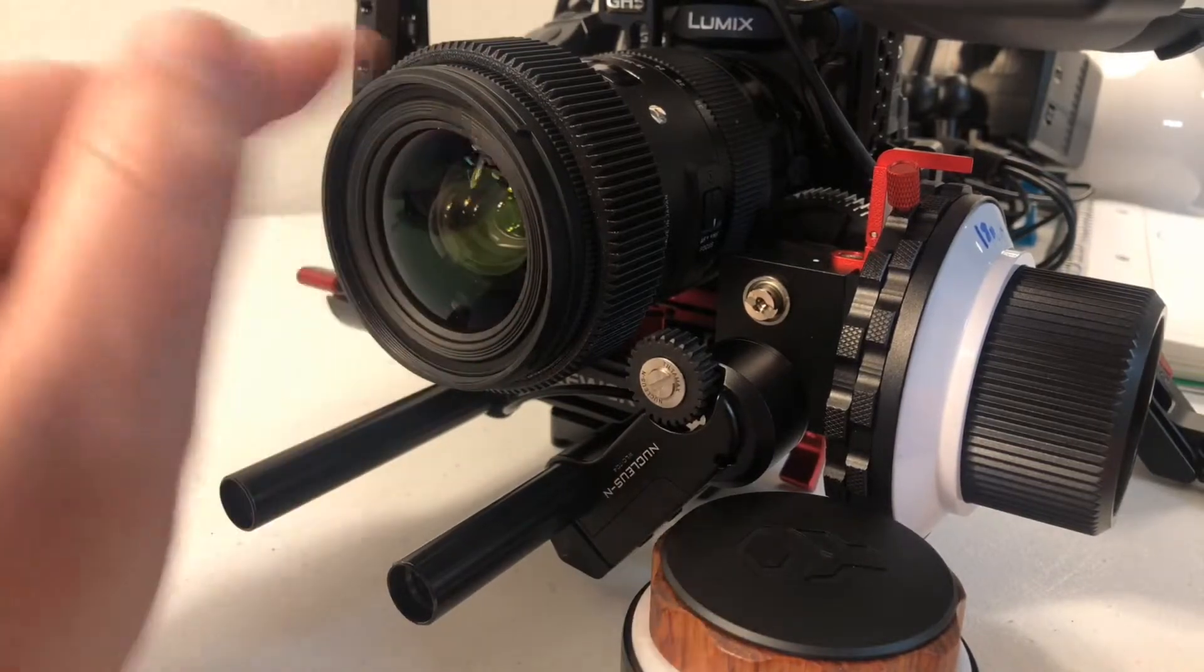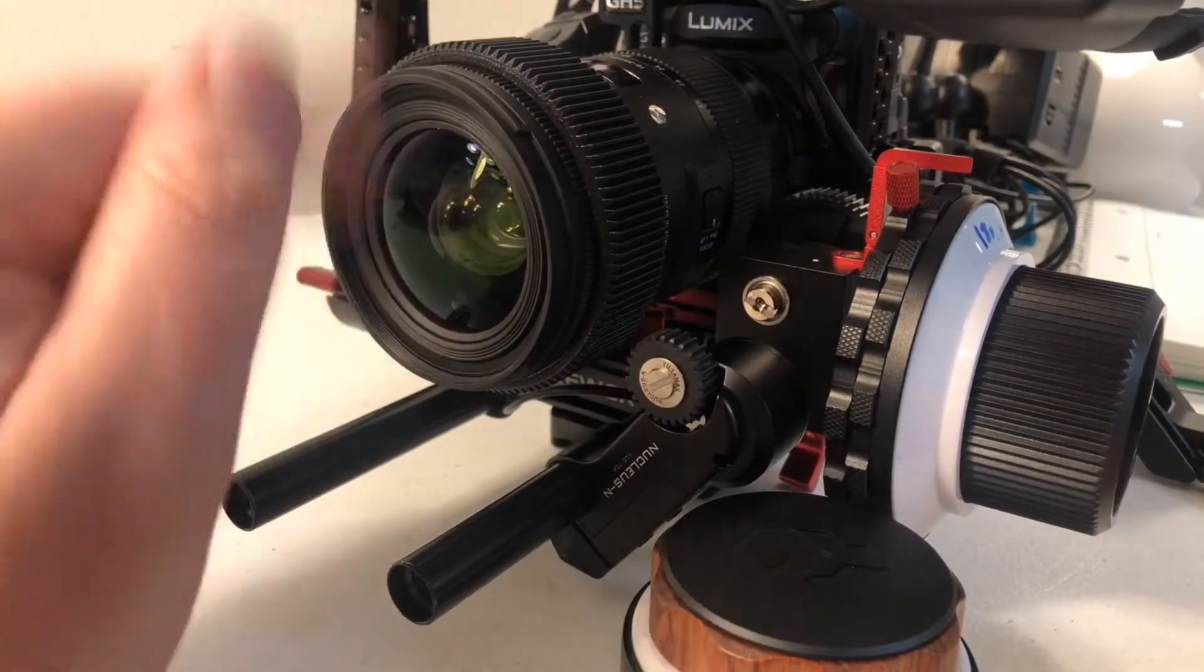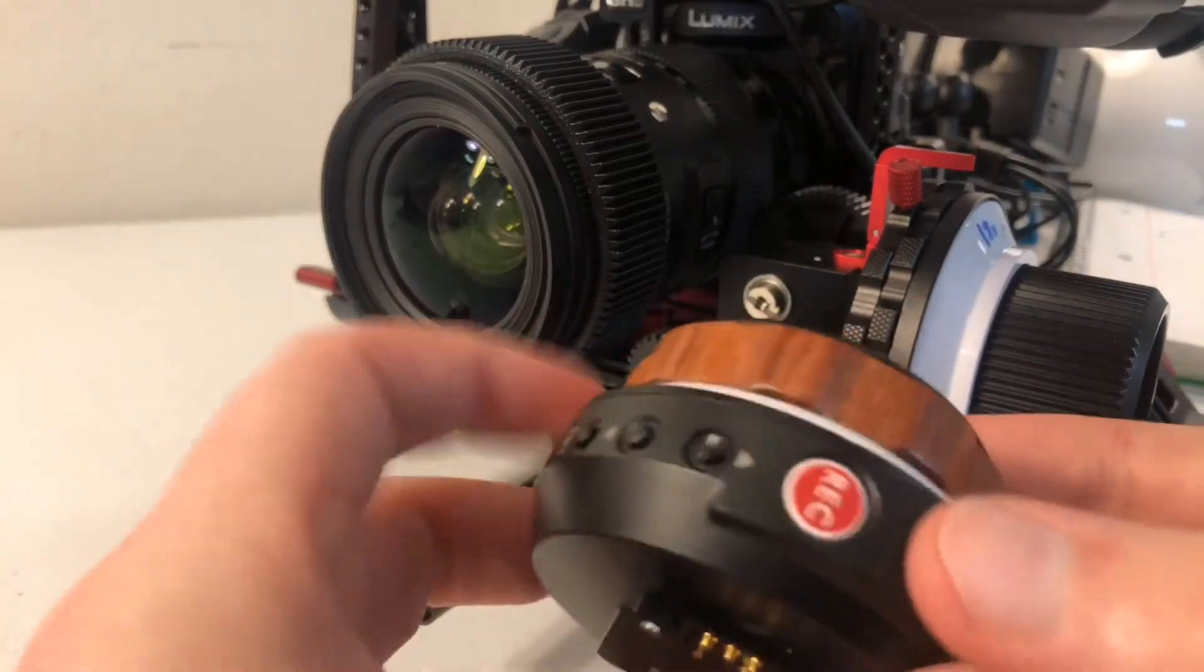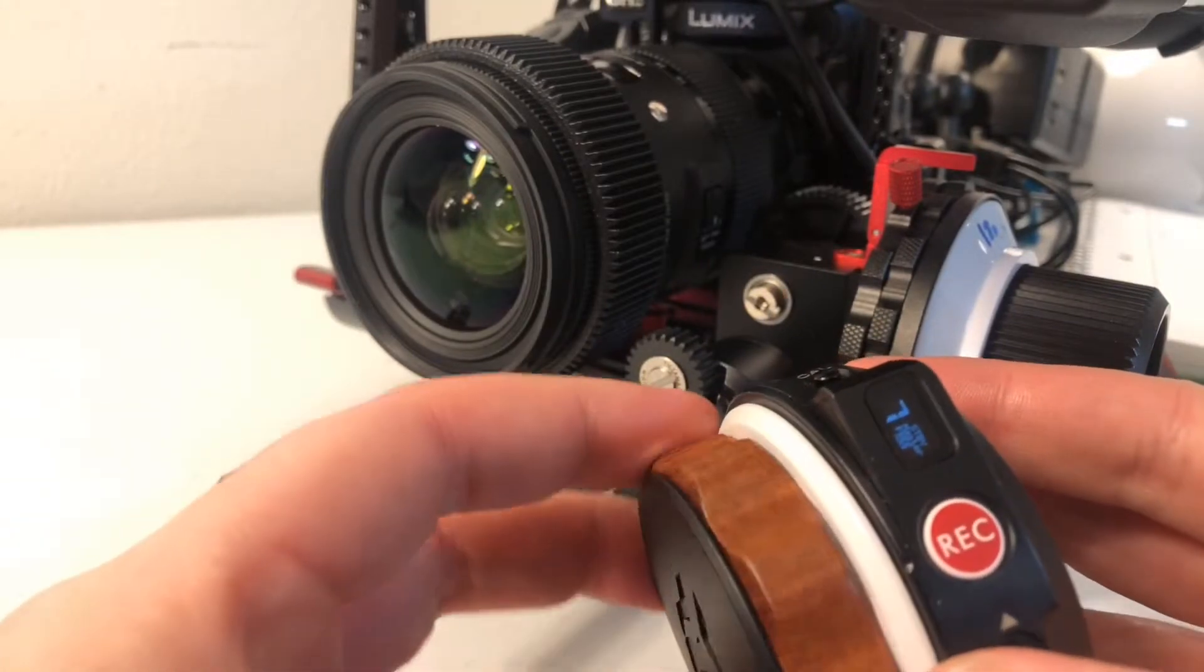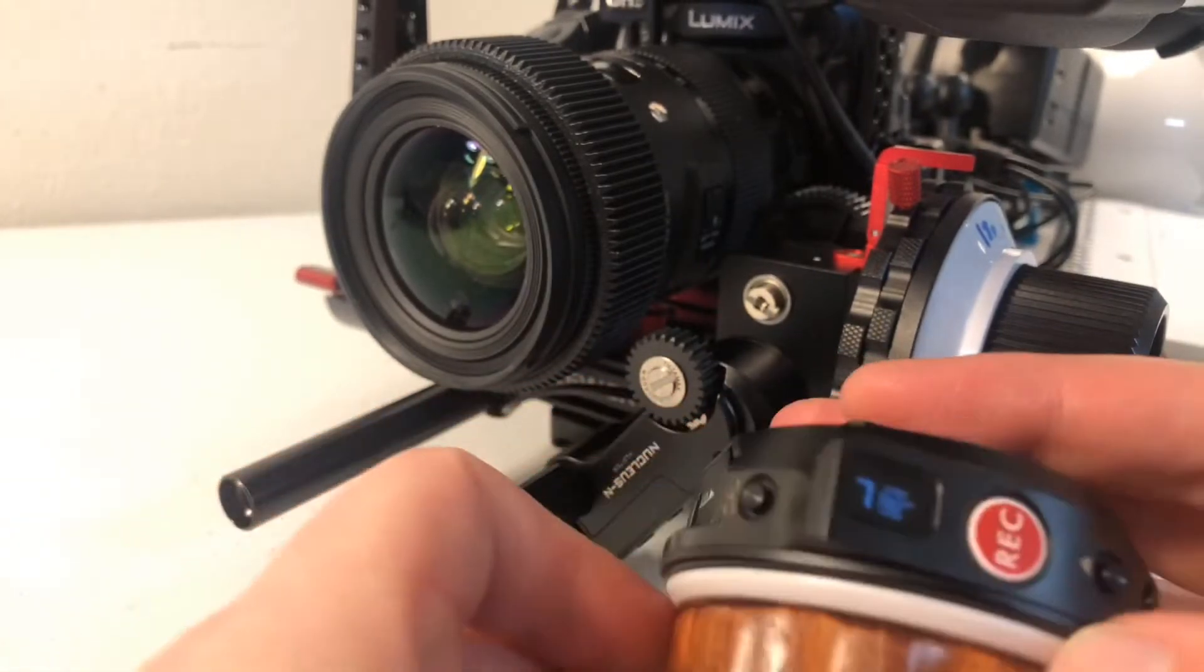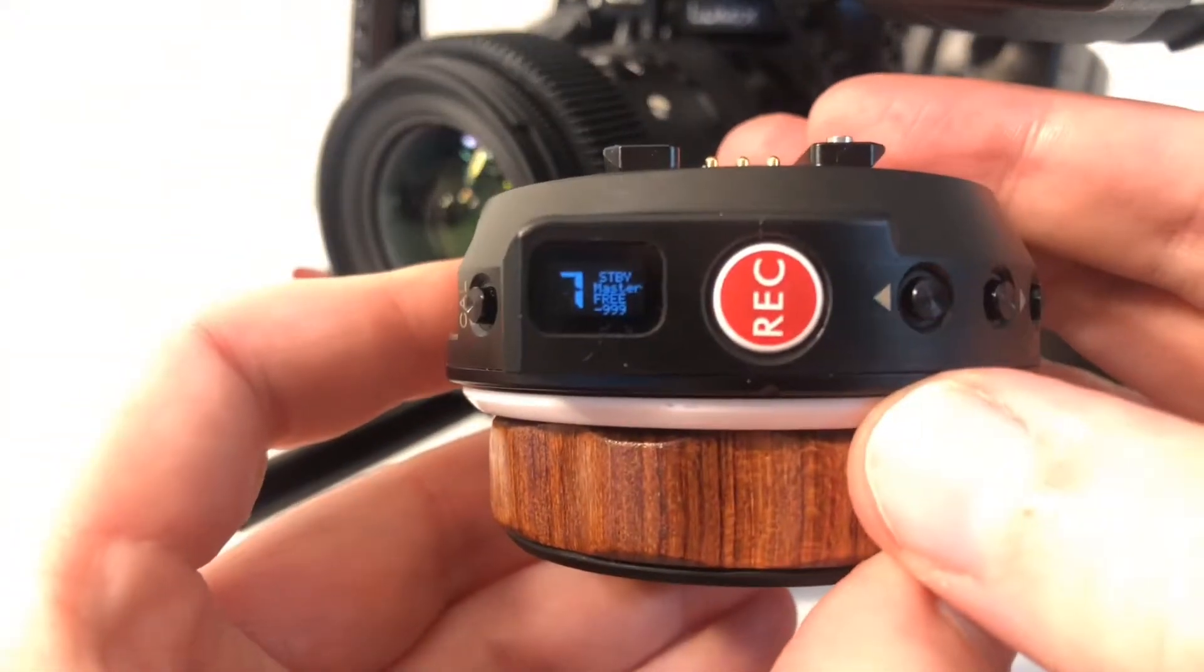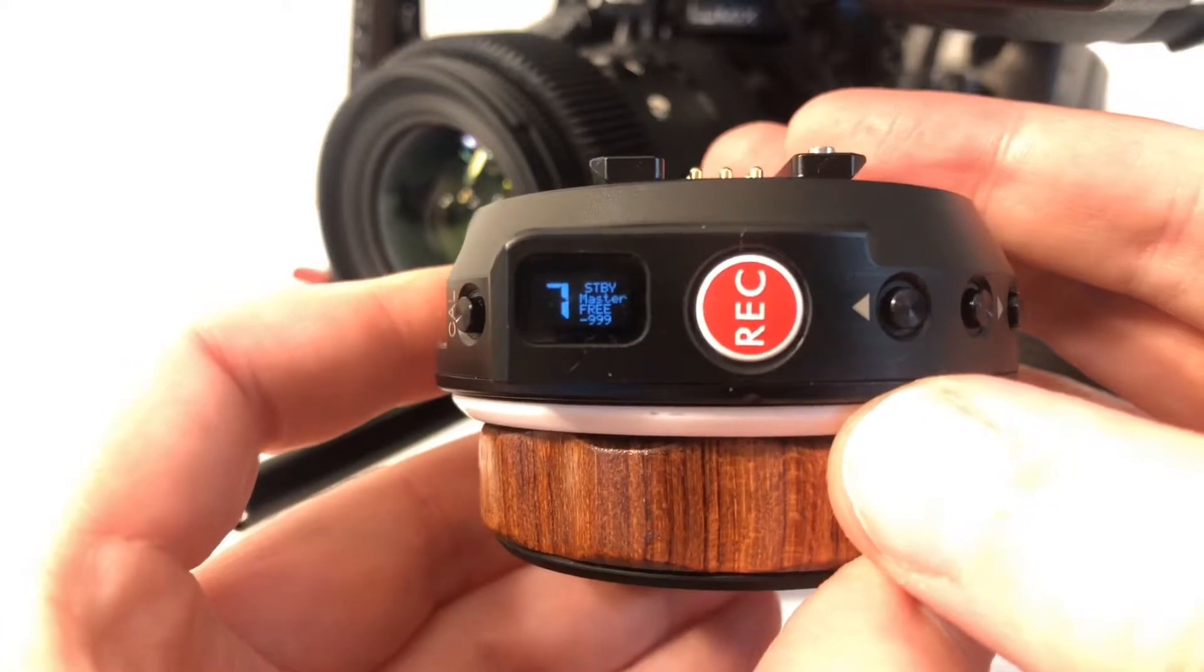So I'll just demonstrate that. I've got this set to, you can see that it's standby master free and at 99.